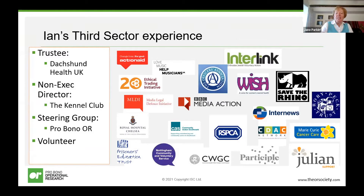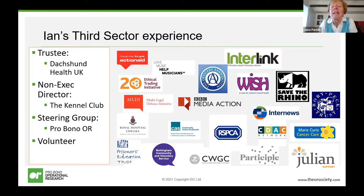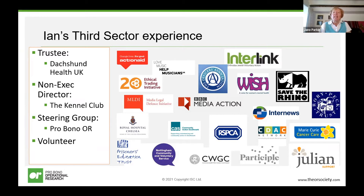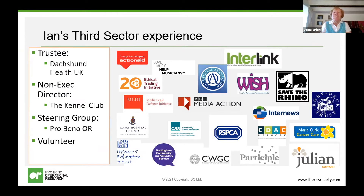I would like to welcome our first speaker, Ian Seath. We're very lucky to have him. He's an independent consultant. His experience is mainly in business strategy, performance improvement and change management. He's a member of our pro bono steering group in the Operational Research Society. He's experienced in supporting pro bono projects across a wide range of charities, including animal welfare, social care and international development. He's worked with third sector clients since 2004. He's a trustee of Dachshund Health UK and a non-executive director of the Kennel Club, the UK's largest organisation dedicated to dog health and welfare.